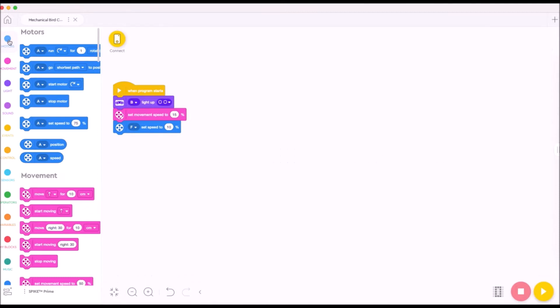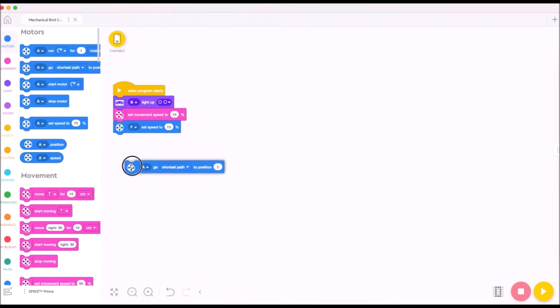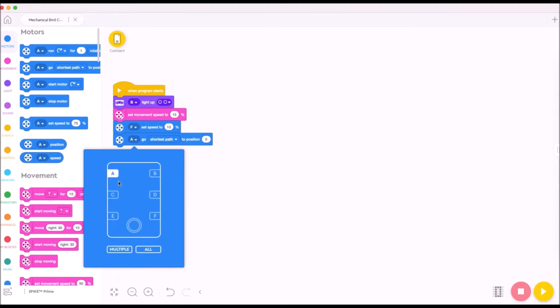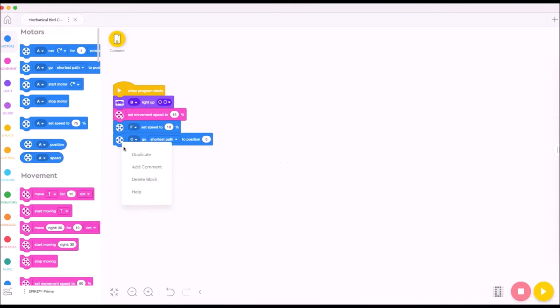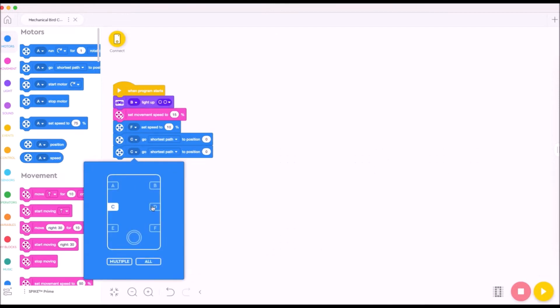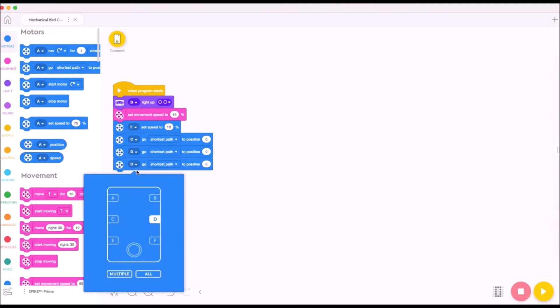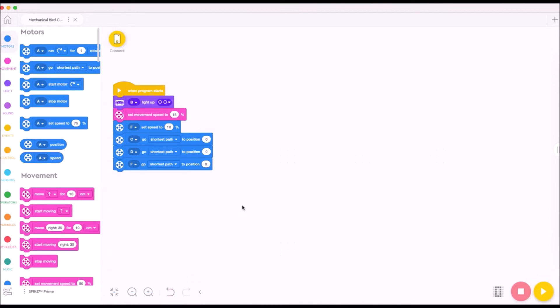And that way you can have the bird's head turn at a different speed than the wings up here in this pink block. So that way you can kind of calibrate to your liking. The last thing we're going to do in this code stack is get everything to position zero. So we're going to use this block right here. Motor A go to shortest path to position zero and we're just going to do that for all our motors. So motor C, I'm going to duplicate this, drop it down. I'm going to make this from motor D and I'm going to do it one more time for our other motor, which is F. This will have everything in the set position to begin.